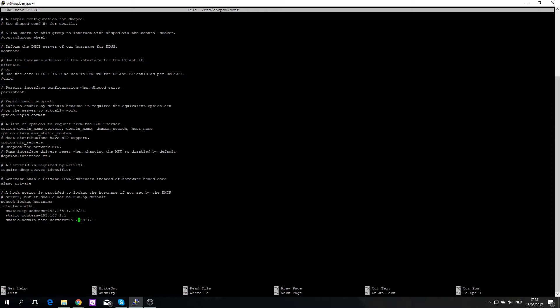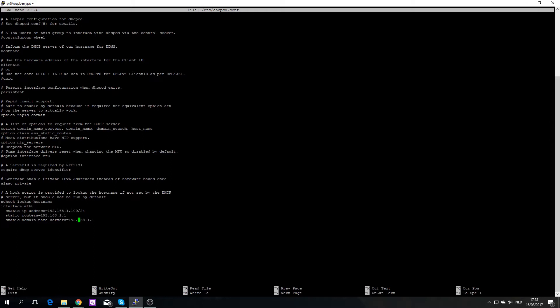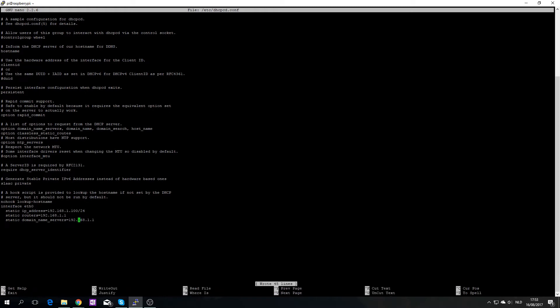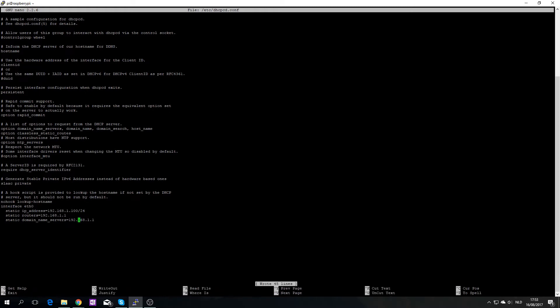So all you need to do now is save by pressing ctrl O, enter, ctrl X, and now reboot your pi and you have a static IP address.